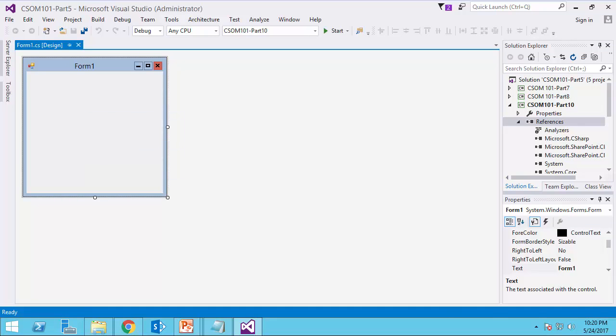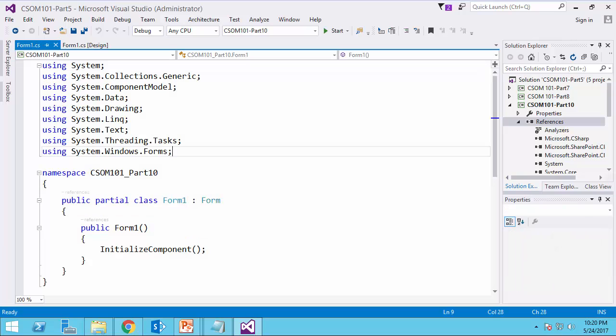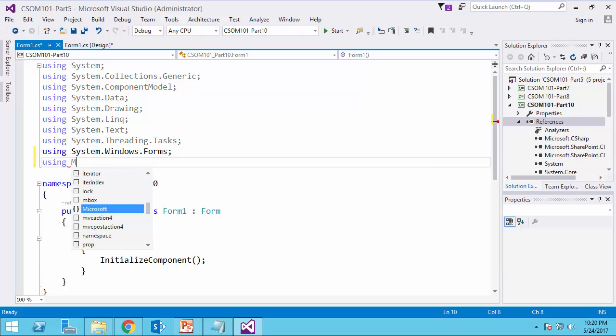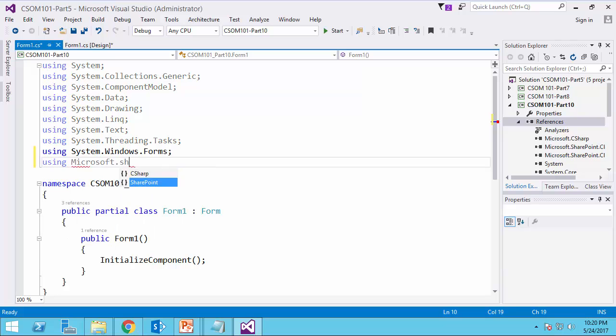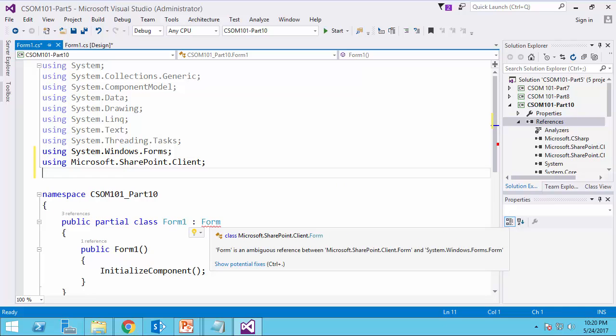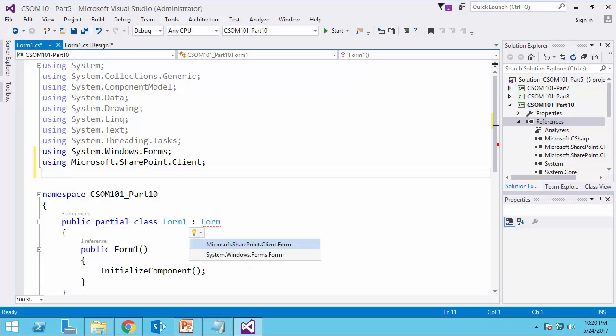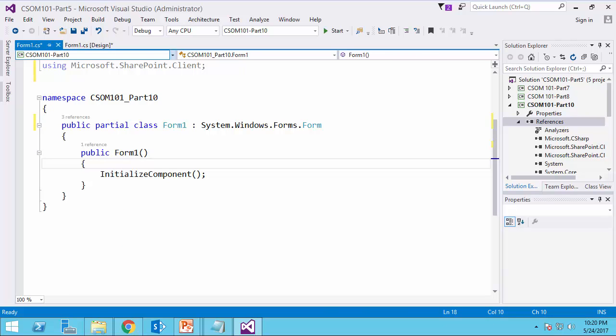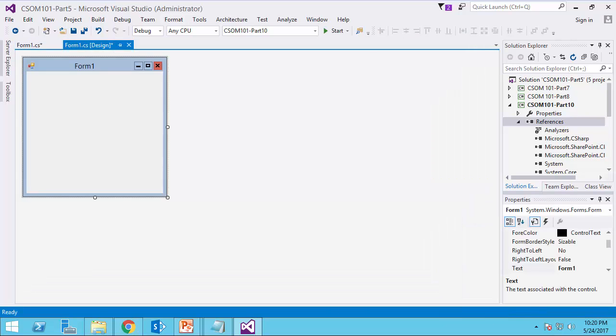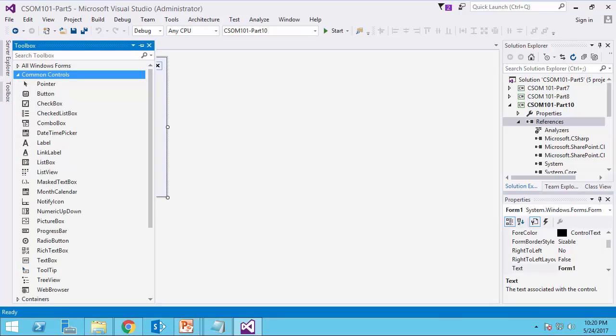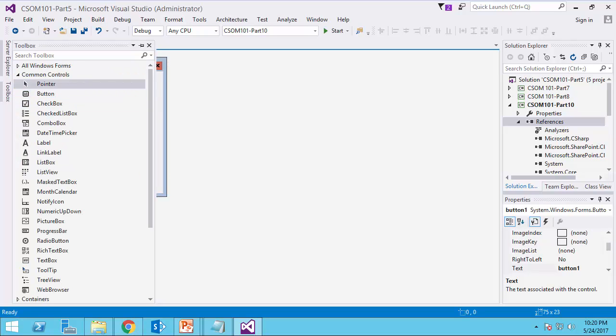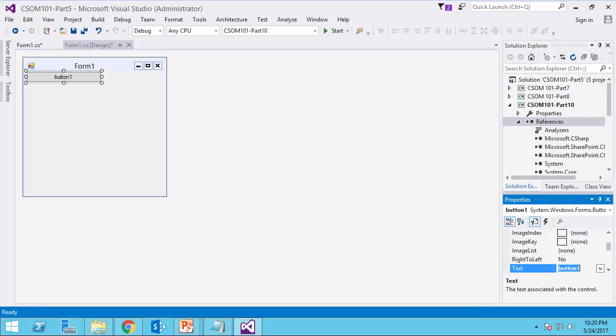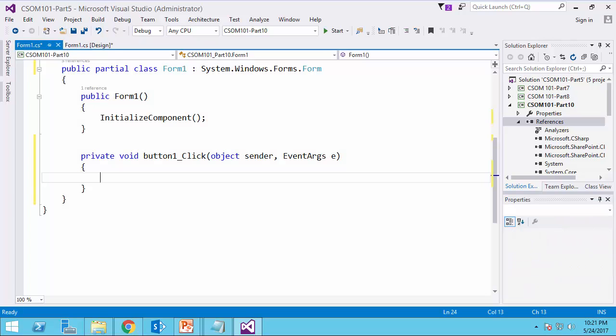Adding the reference, SharePoint.Client.Runtime and SharePoint.Client. Just click OK. References are added. Go to the code and I would say using Microsoft.SharePoint.Client. And the typical issue that we always have, I just confirm that this is the Windows form, not the SharePoint form. I go back to the form, I add a button which is going to fire the upload function when we push this button. So upload large file. Double click and let's start coding.